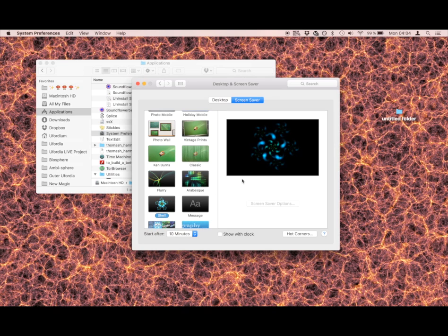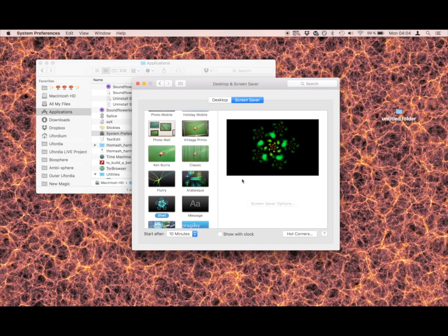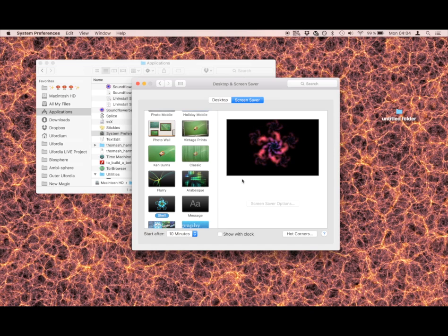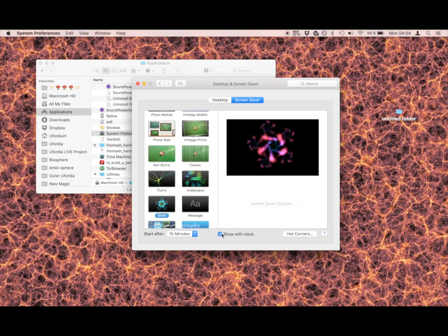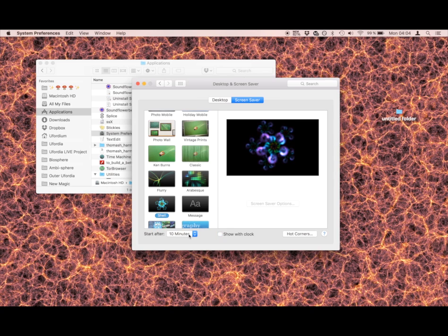So it's easy, you just click on the Shell, you can see your preview in the corner here. You've got some options here - you got show clock, I don't really like show clock, don't really like to use that so much.